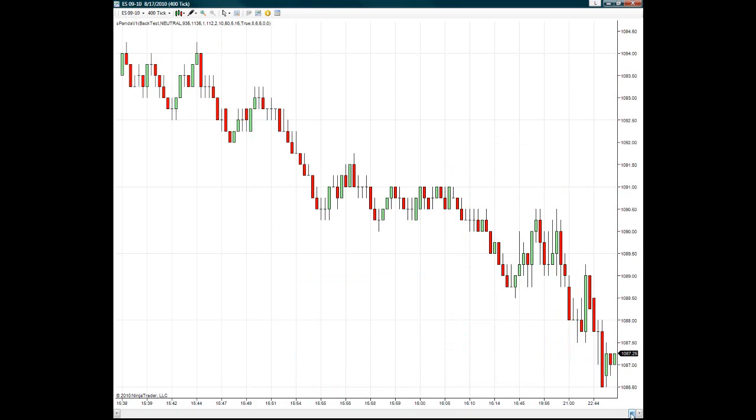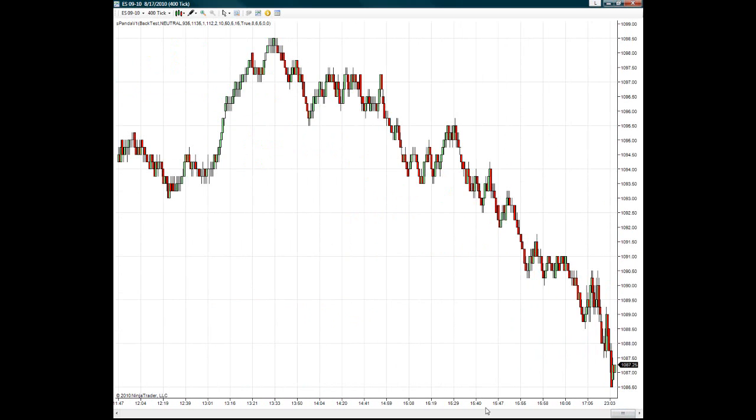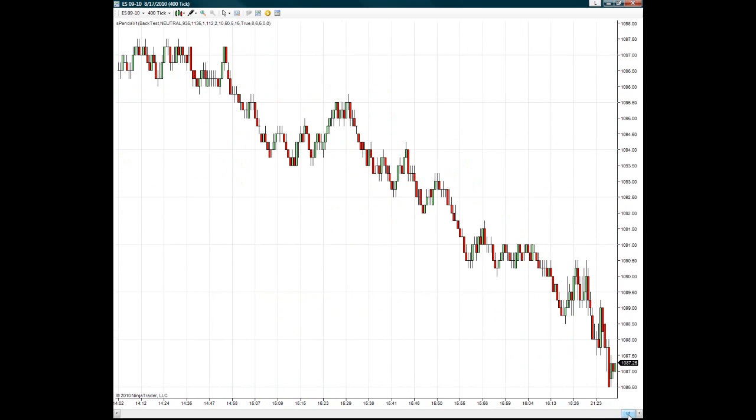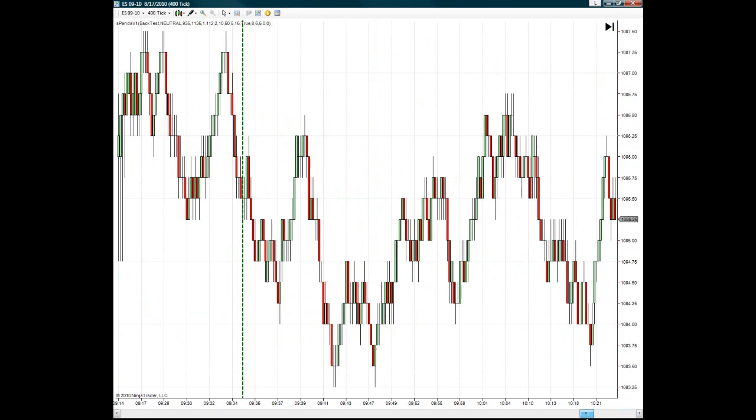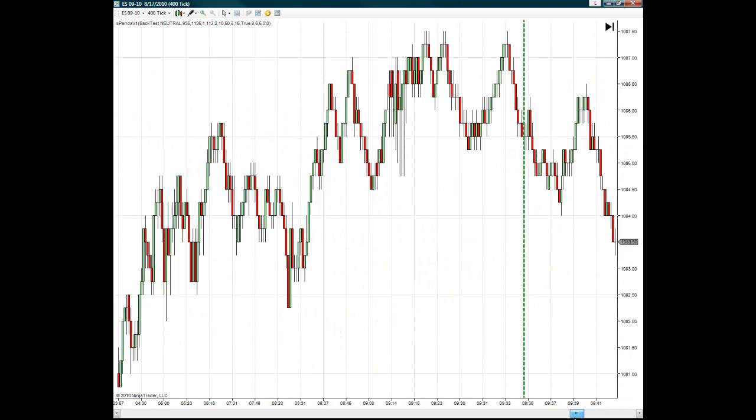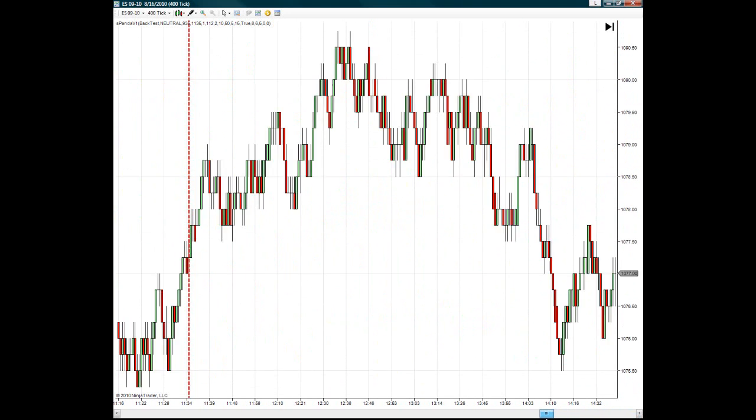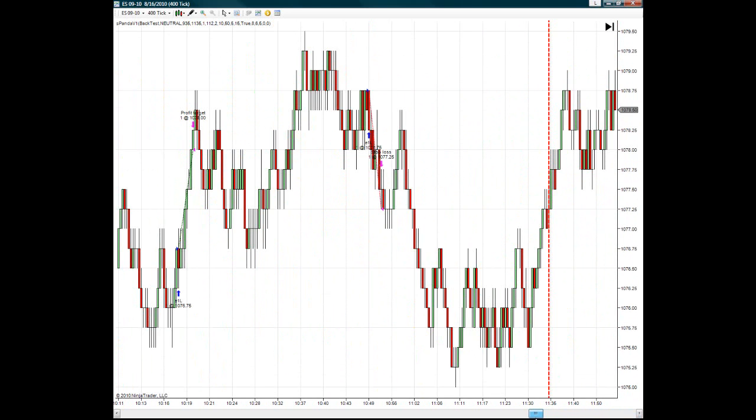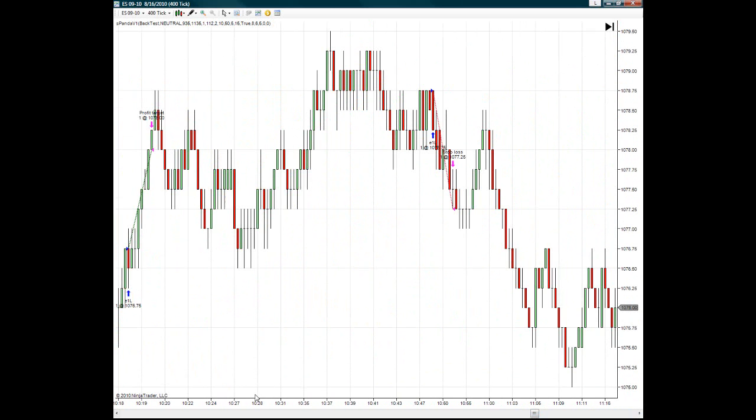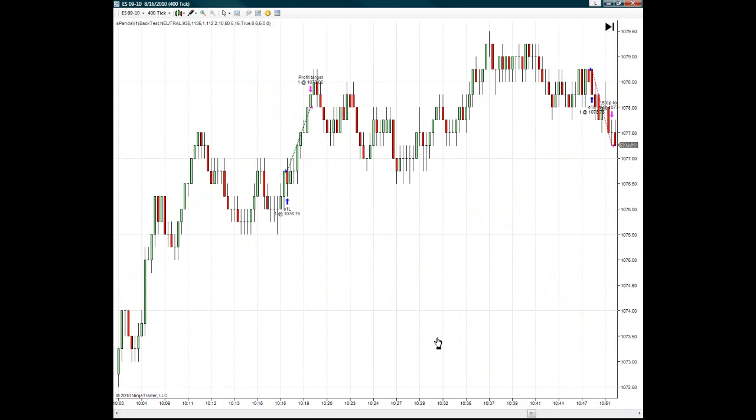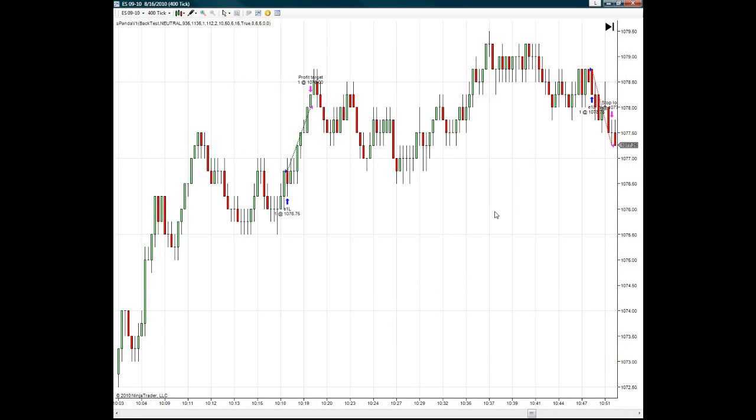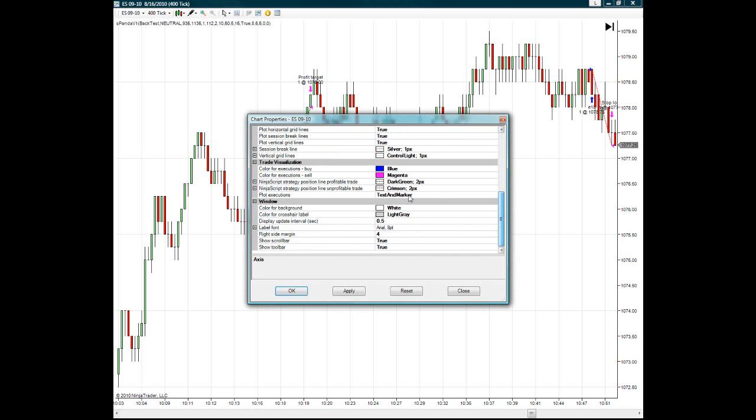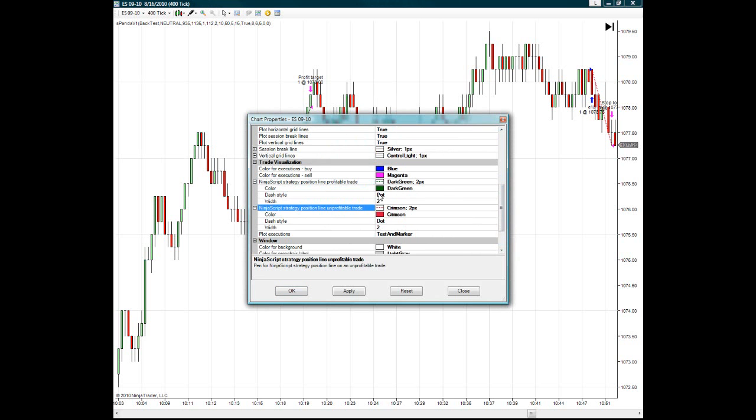And what this has done then is this has loaded up the chart in the session. You will see dotted lines.